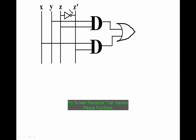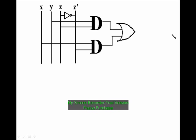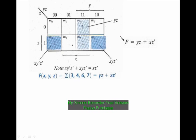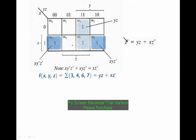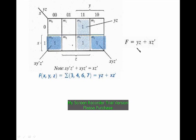Now here we are using 3 different gates. To avoid the usage of various gates, we are moving for a universal gate. We know NAND gates and NOR gates are universal gates. To implement any combinational circuit using NAND gate, we have to remember that if we determine the expression in sum of product form, SOP form.